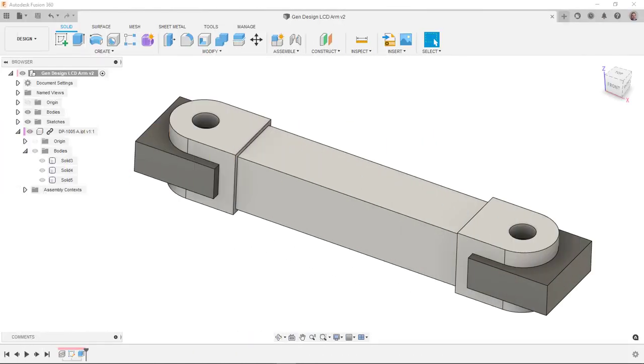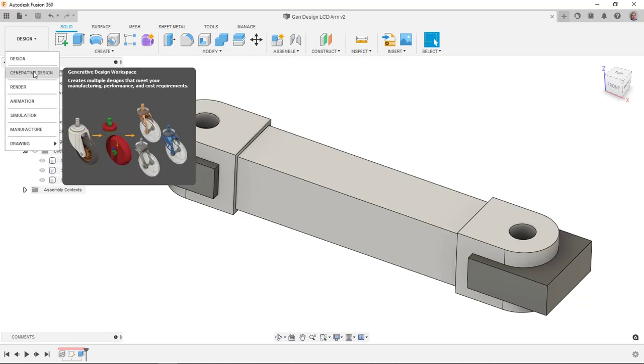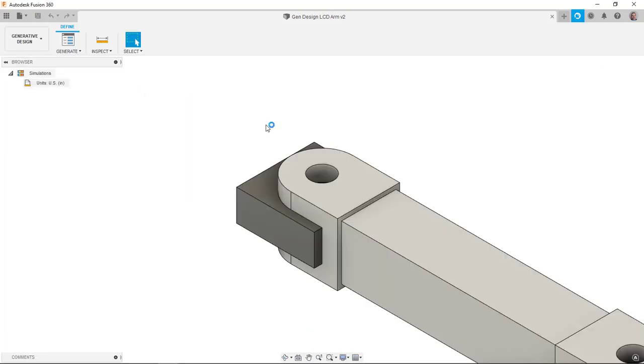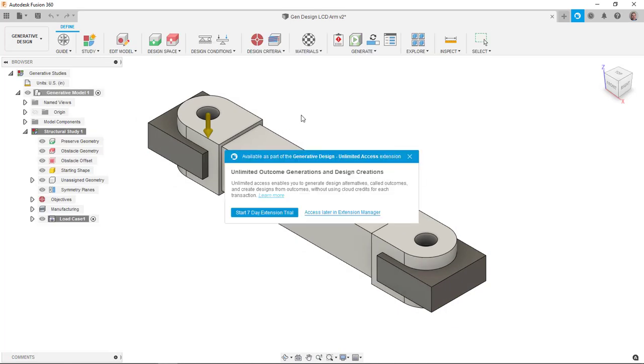This is the second video in a series where I'm talking about using generative design for 3-axis milling. In my last video, I started with an inventor assembly and picked on one part and pushed it to Fusion, where we started to create some of the geometry that we'll use in the generative design study. Now I'm ready to jump into the generative design environment and start taking a look at setting up my study.